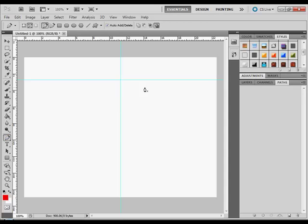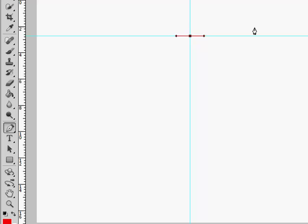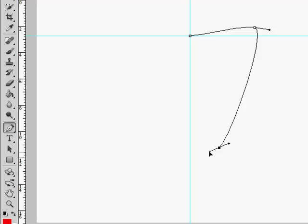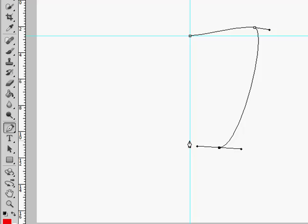Then we go to the pen tool. Click here and drag just a little bit, and we come here and drag a little bit, and we come here and drag a little bit, and here to finish it and drag a little bit.